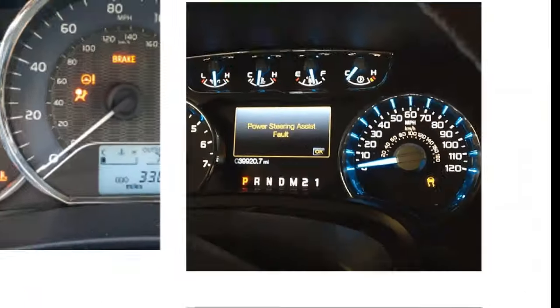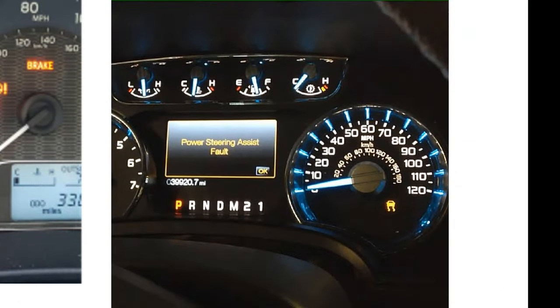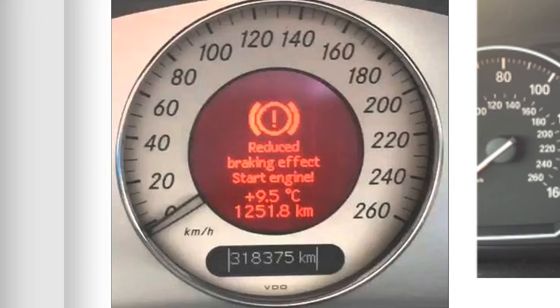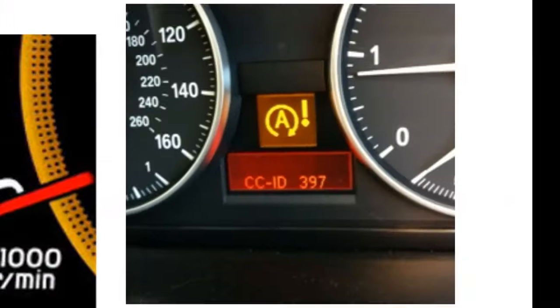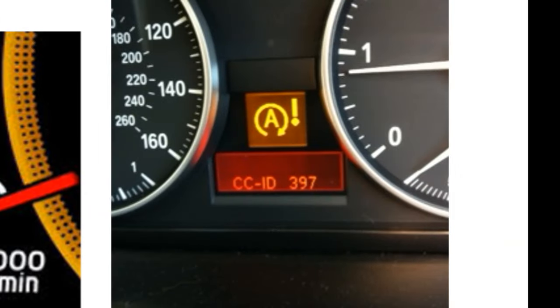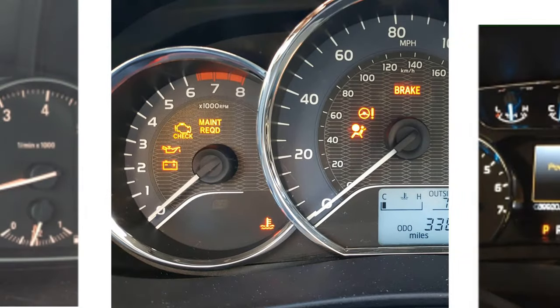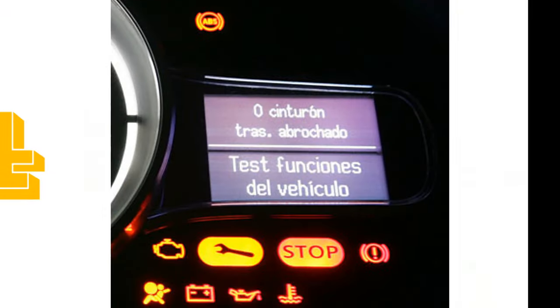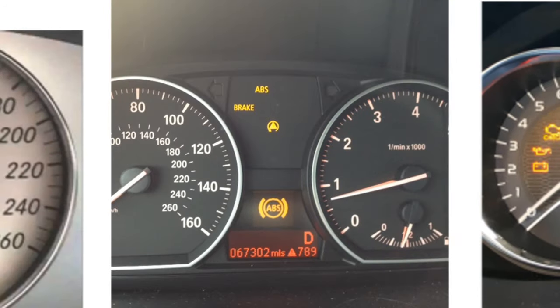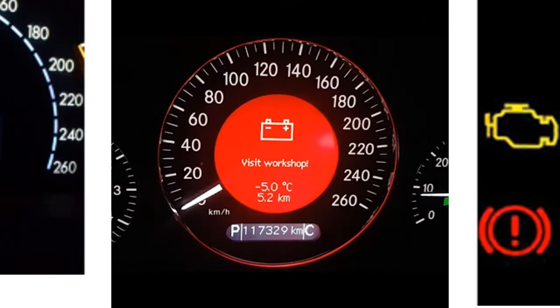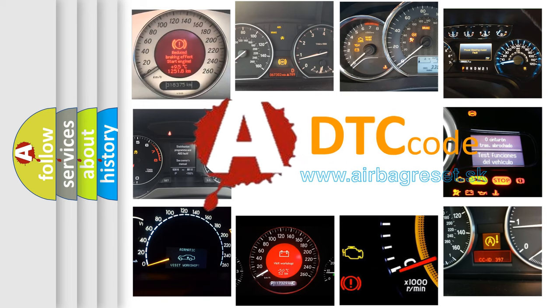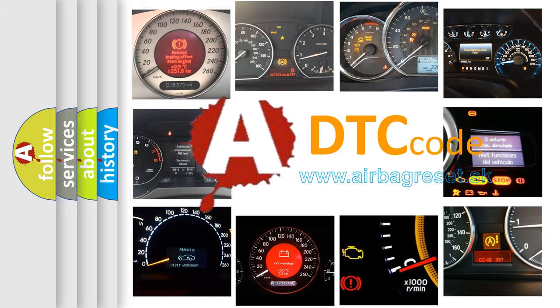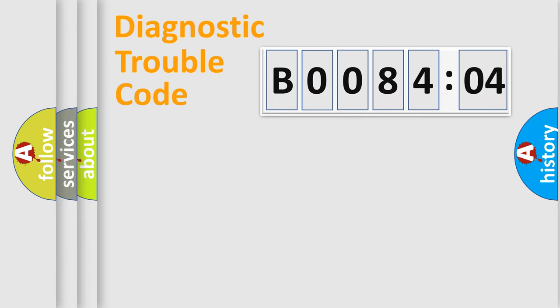Welcome to this video. Are you interested in why your vehicle diagnosis displays B008404? How is the error code interpreted by the vehicle? What does B008404 mean, or how to correct this fault? Today we will find answers to these questions together.